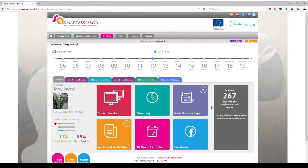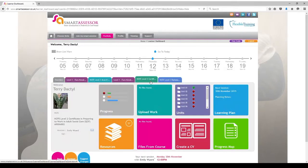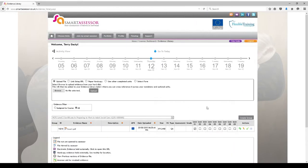In order to upload work you need to select either the Certificate tab or the Diploma tab. And you'll see these 8 new tiles here. To upload your work you need to select the Turquoise Upload Work tile and it will bring you to this page.